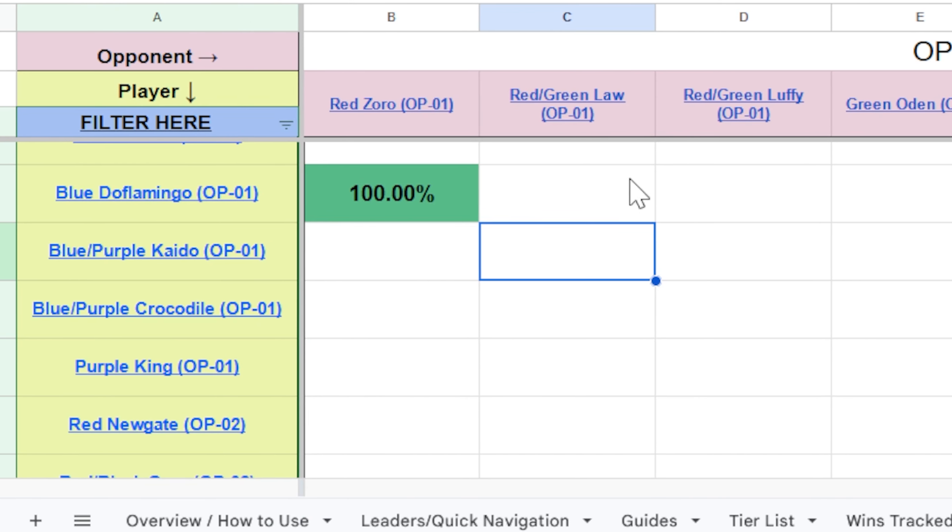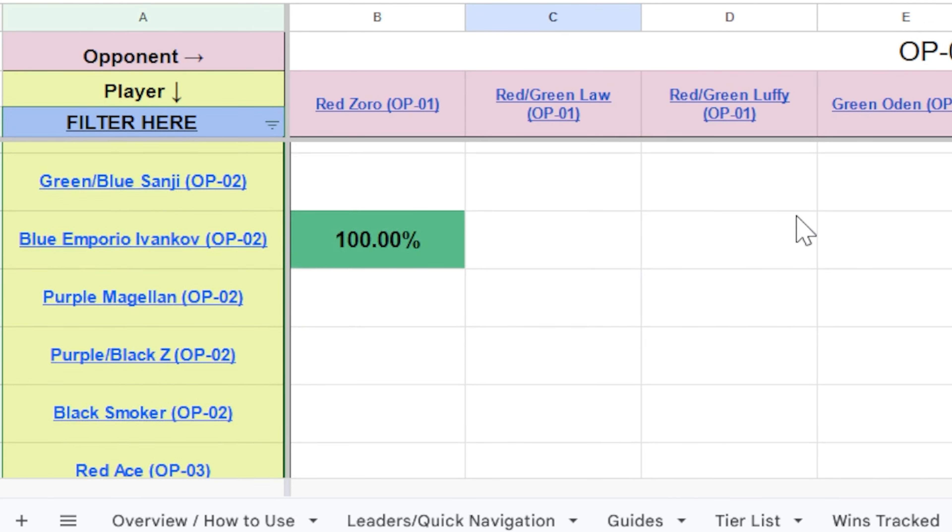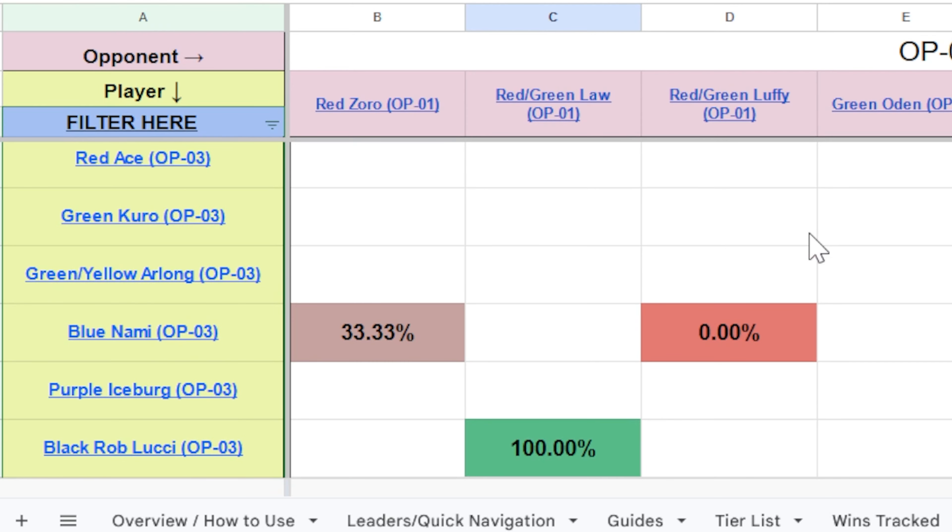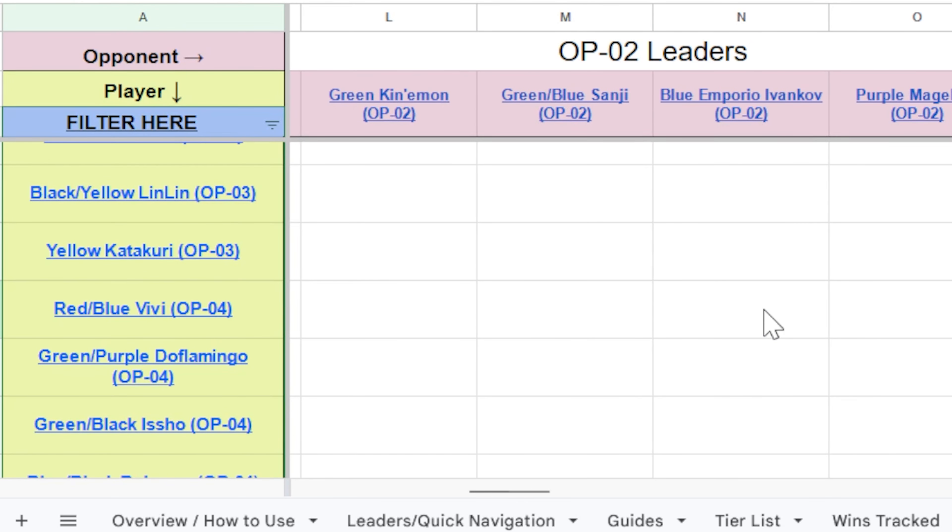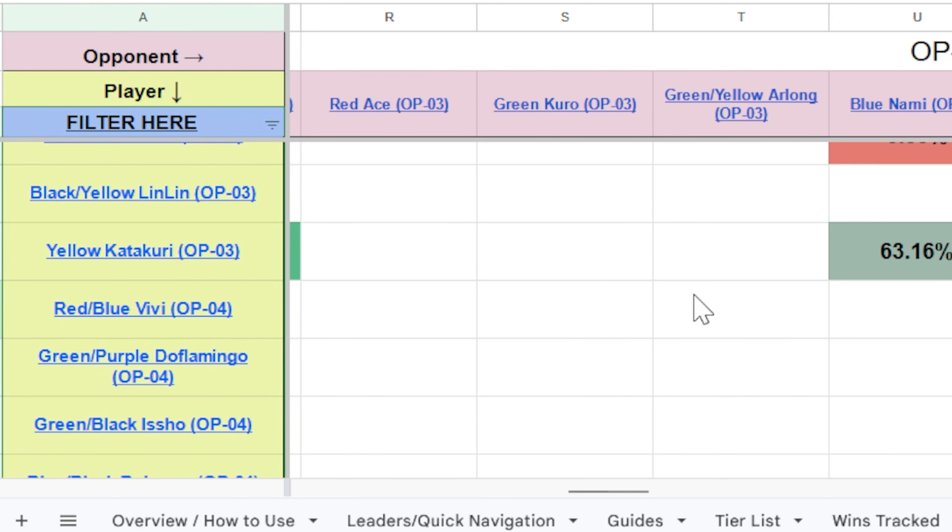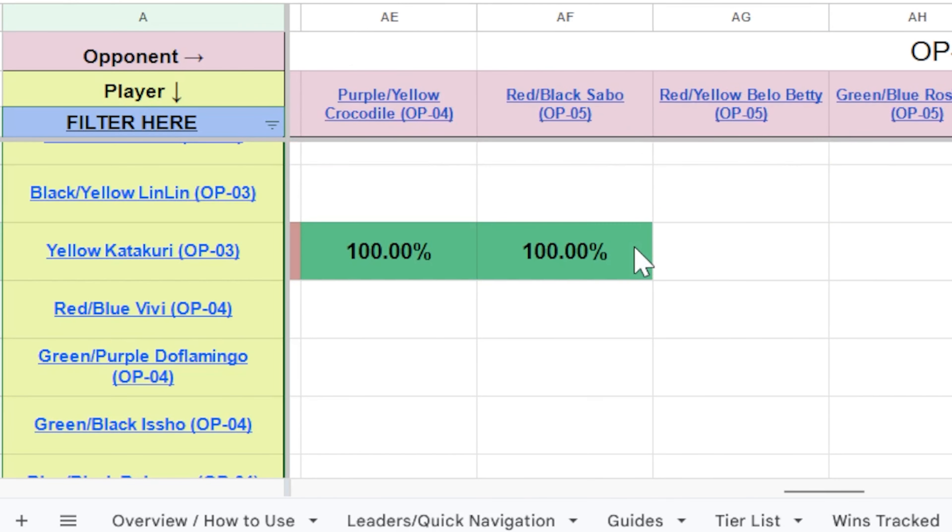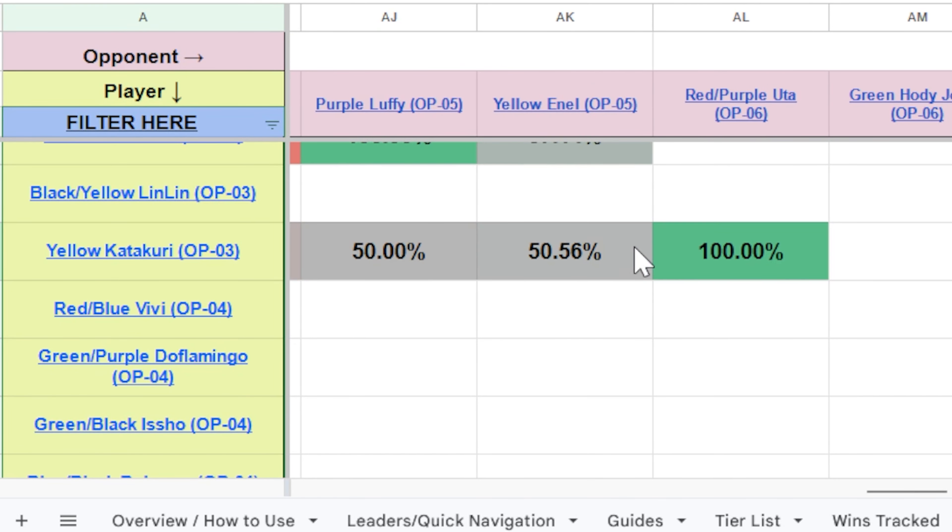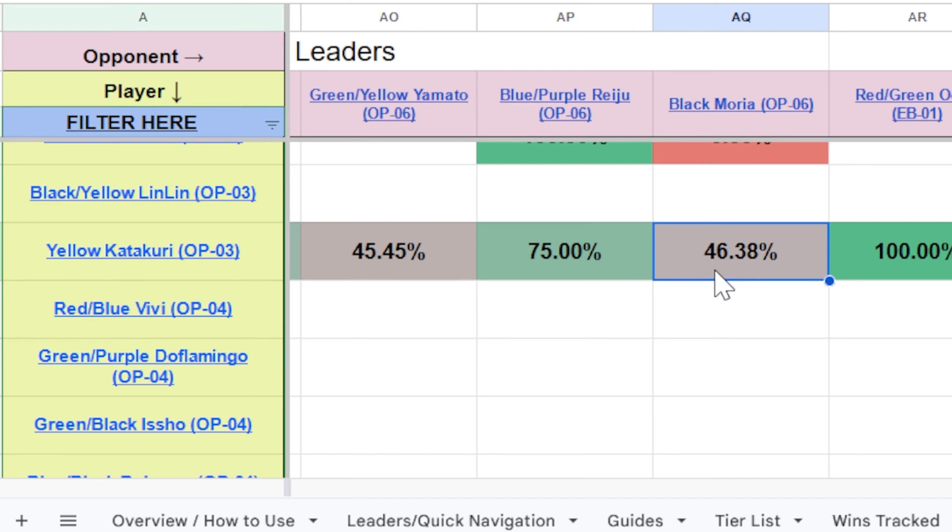Because if we go over to the matchup chart, now we can show specifically how much of an advantage or disadvantage a leader might have. So let's say I want to see Katakuri, and I want to see what Katakuri looks like when I compare him to Moria. And so you can see here, we have 46.38%. That means that Moria is winning more often than Katakuri is, but it is by only a small margin, about 3%.